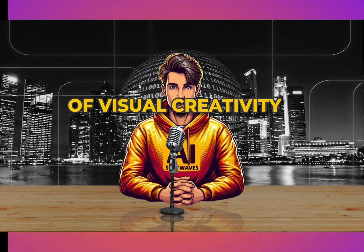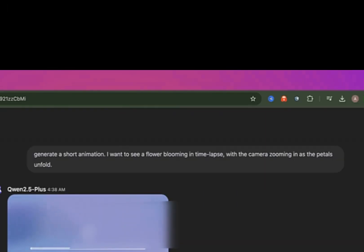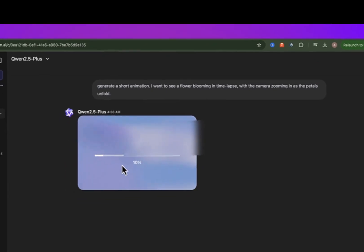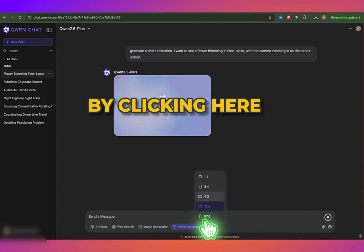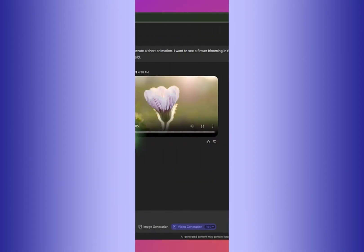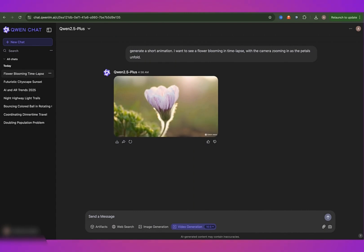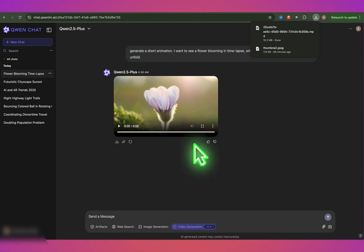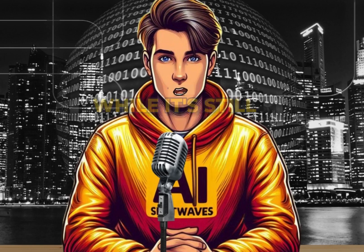And while we're on the topic of visual creativity, let's have it generate a short animation. I want to see a flower blooming in time-lapse, with the camera zooming in as the petals unfold. You can determine the size you want the result to be by clicking here. So far, I'm really impressed with what this tool can do — it's powerful, flexible, and creative. Perfect for anyone looking to dive into AI-driven content creation. It offers free access right now, and I highly recommend you try it out yourself. Jump in and start experimenting while it's still free.